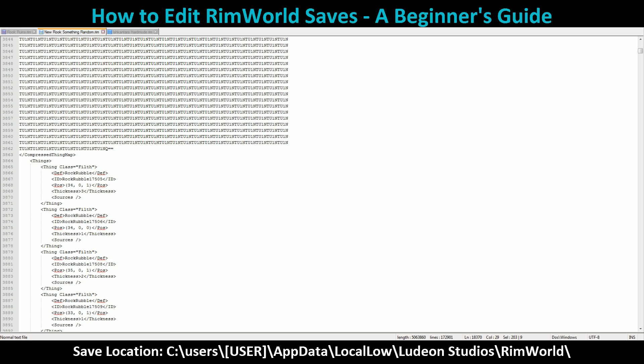And that is how to edit a save file in RimWorld. Thank you for watching, and I will see you all next time.